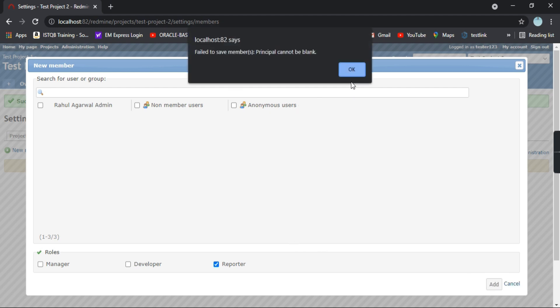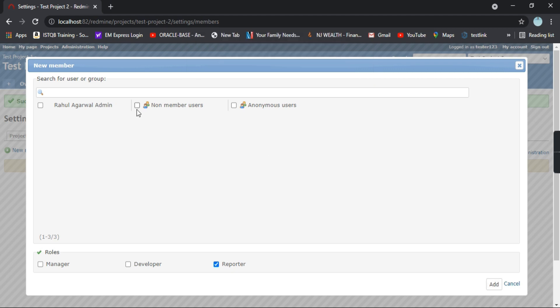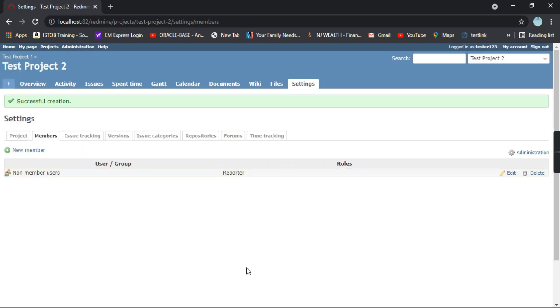Principle cannot be blank. I think I need to select one of the options here. So non-members users and I'll click on add.